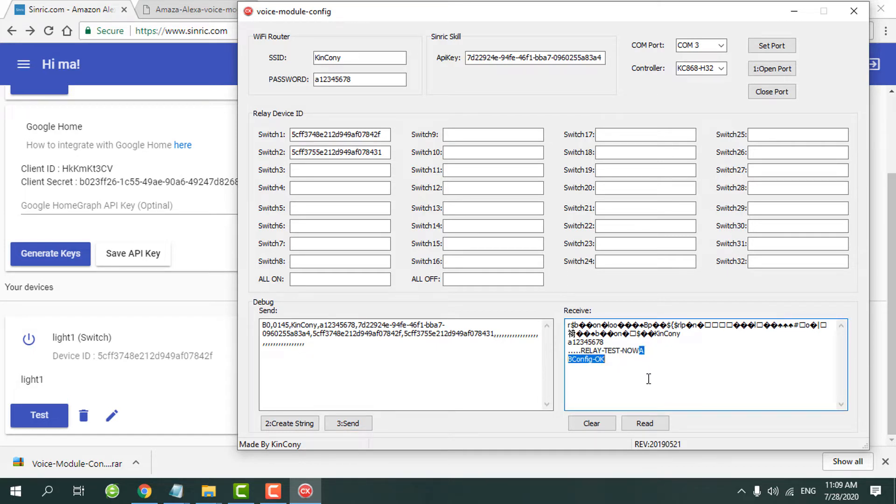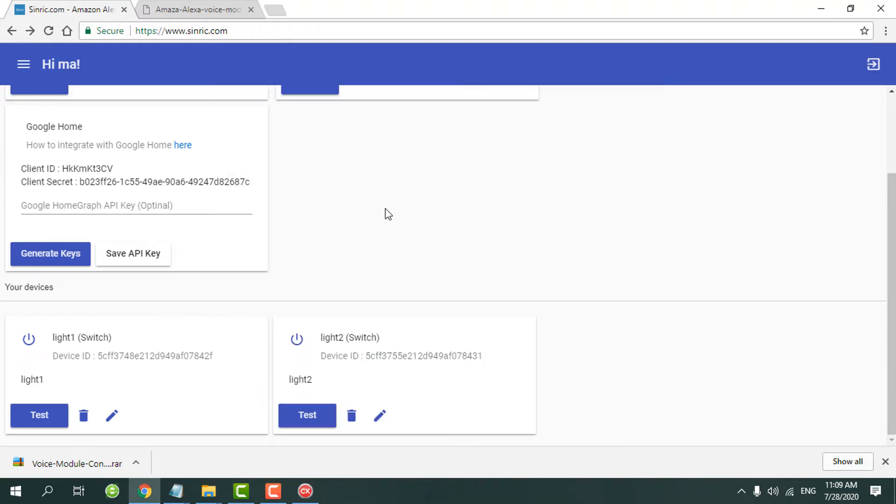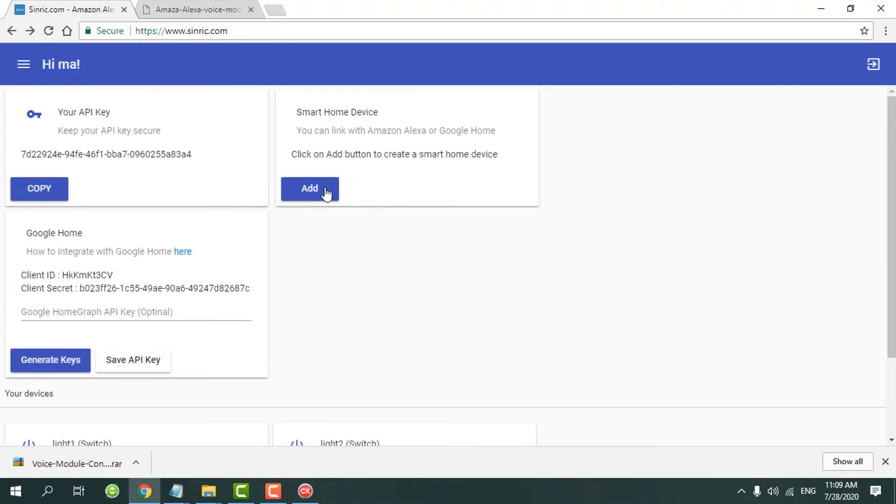In this video, we just for a demo, so we renamed for two switch names. And you can create all 32 names and device ID by yourself.